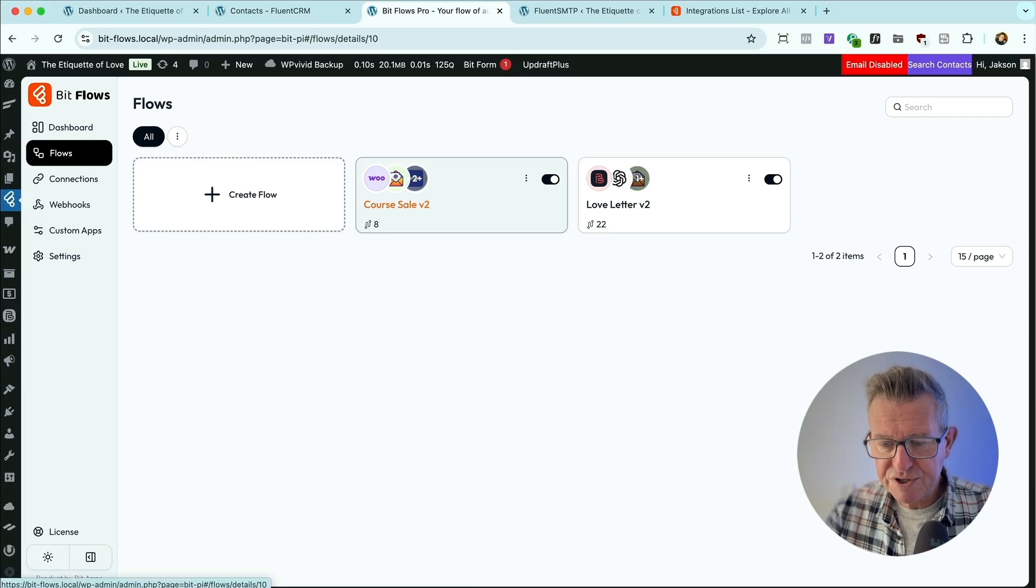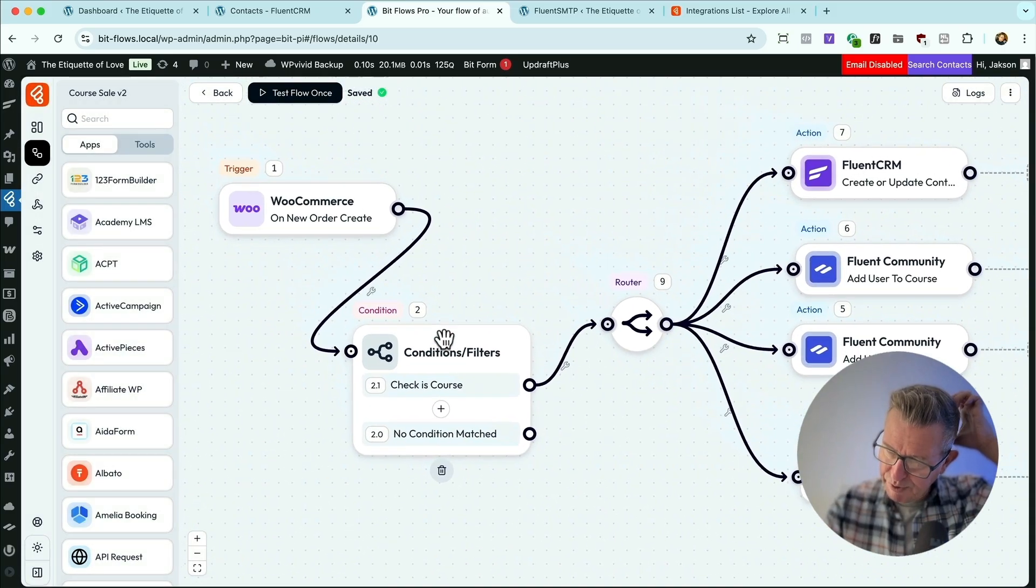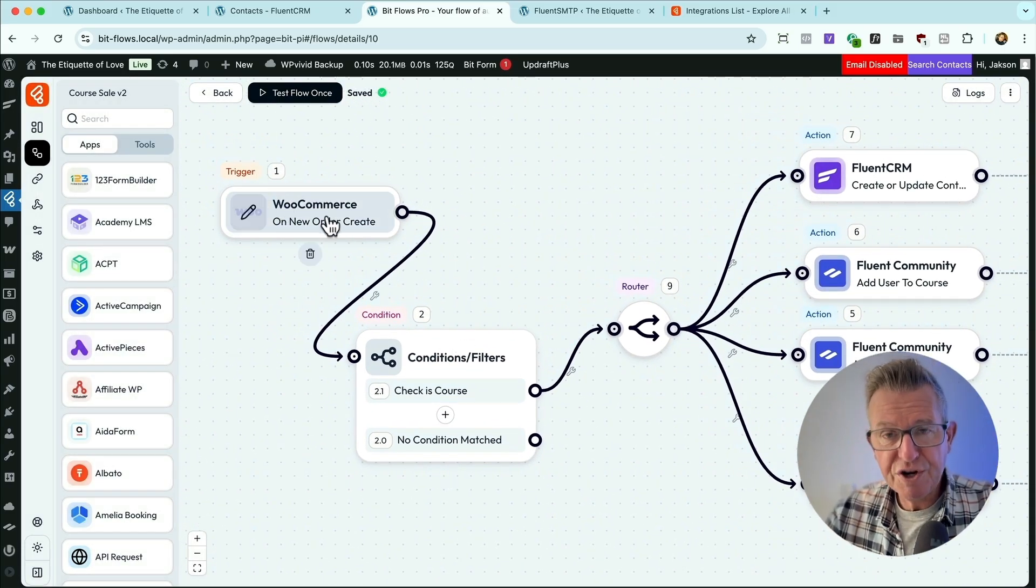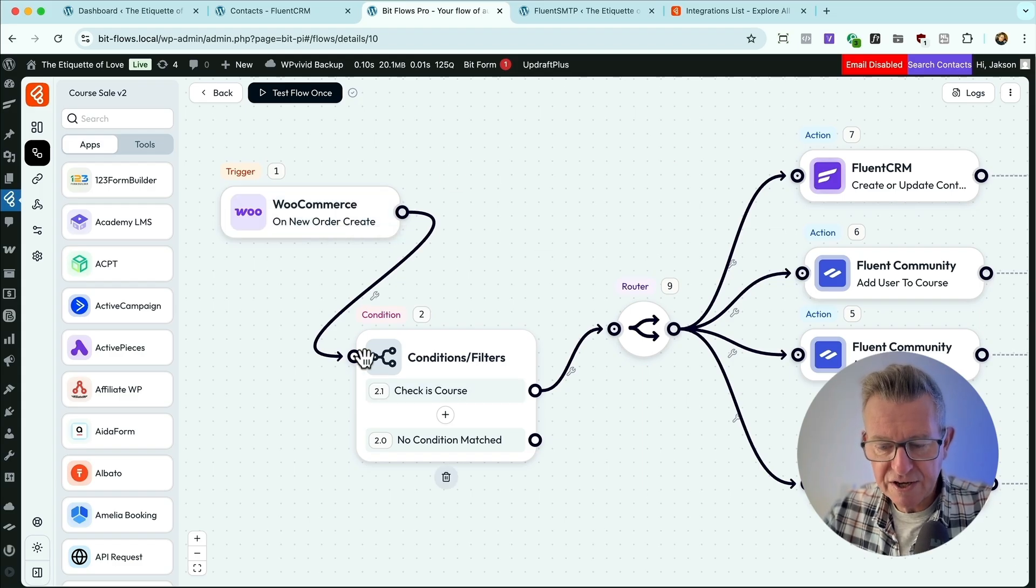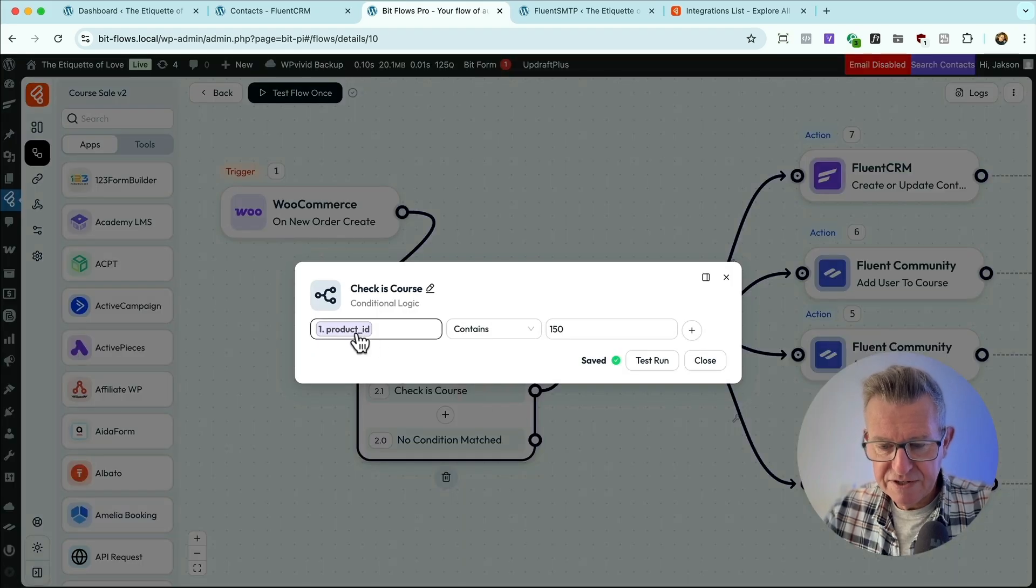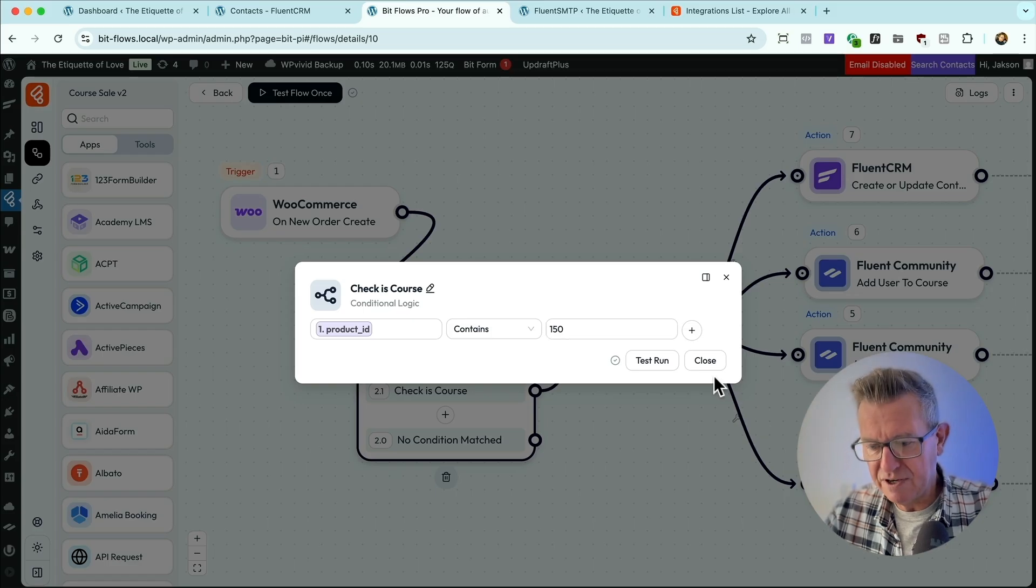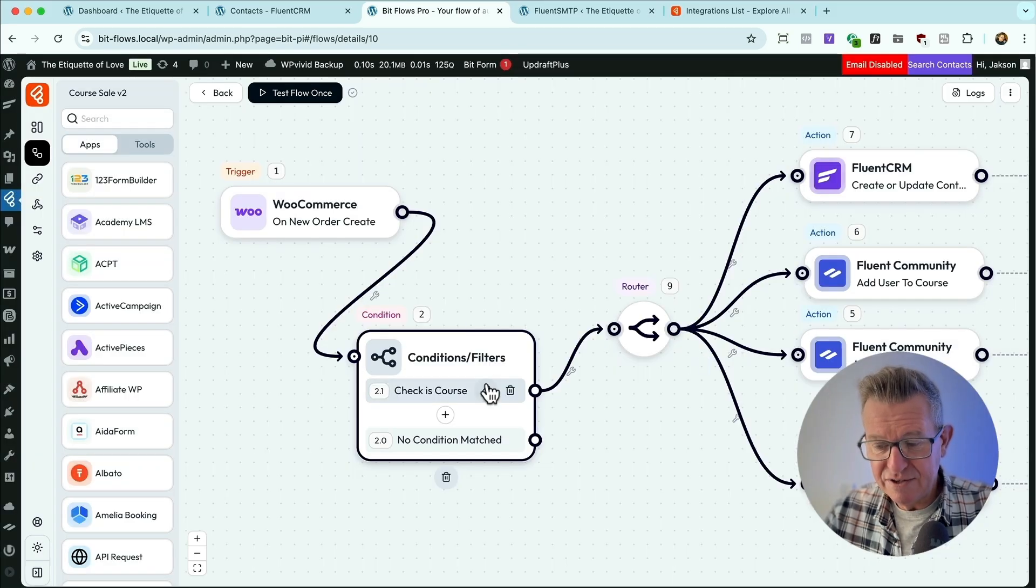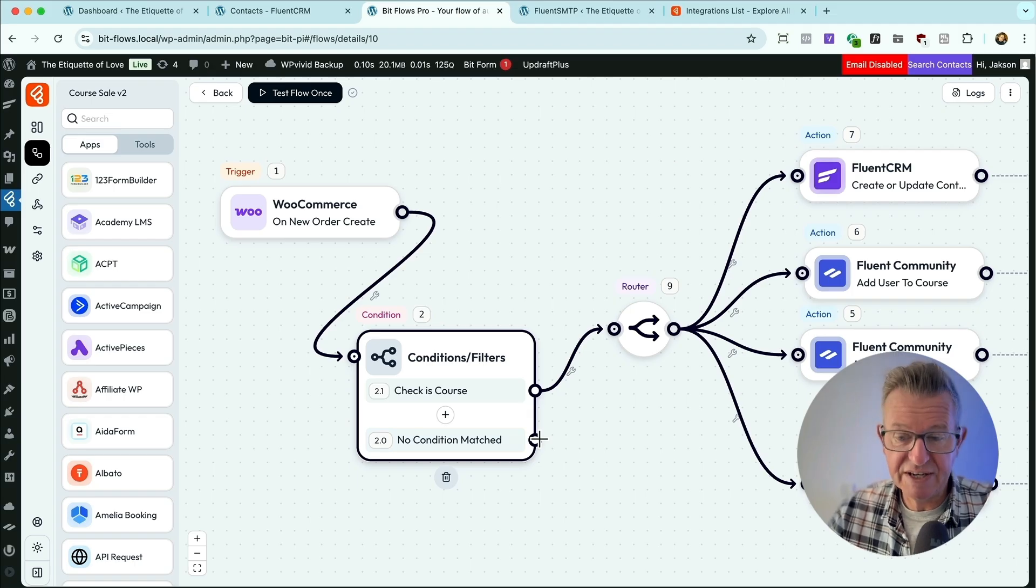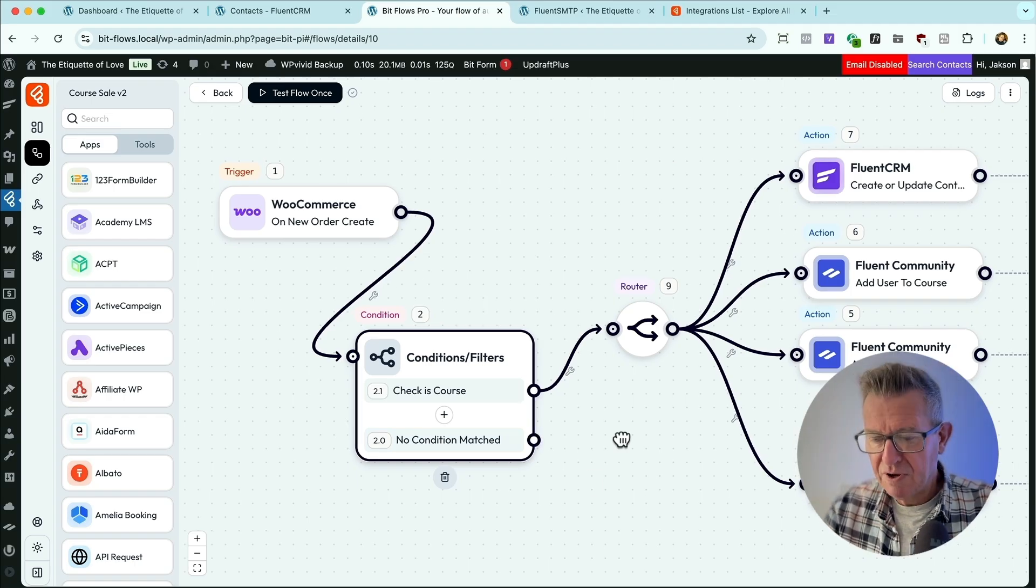So the next flow is when they actually buy it. And that is the course sale. So we're saying, there's slightly more to it on this one, but we're saying when a new WooCommerce order comes in, we are going to check a condition, check if it's the course, the specific course. And we can look at here and go, is this product ID 150, which is the product ID of the etiquette course? If it is, go on to do this. If it's not, just stop. So if you're selling other stuff, like the other products you might sell.